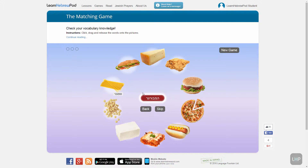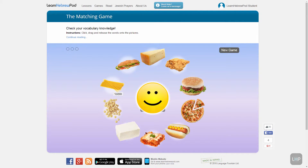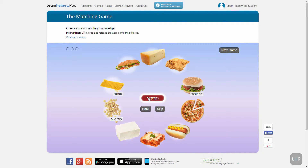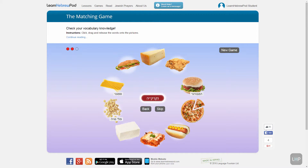With each successful match, you'll be rewarded by a smiley icon and a word of praise from your Israeli teachers — for example, "Nehidar!" If you've made a mistake, you will get an X icon and a word of support encouraging you to try again — for example, "Nesu shuv." You can make up to three mistakes for each word.